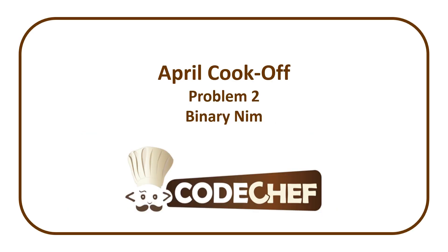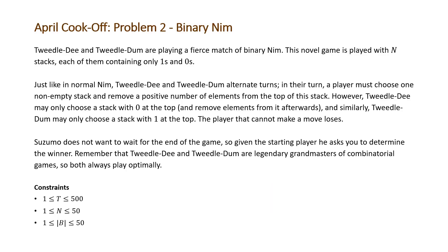The problem that we'll be covering in today's video is Problem 2 from CodeChef April Cook-Off entitled Binary Nim. The problem states Tweedledee and Tweedledum are playing a first match of Binary Nim. This novel game is played with N stacks, each of them containing only ones and zeros.